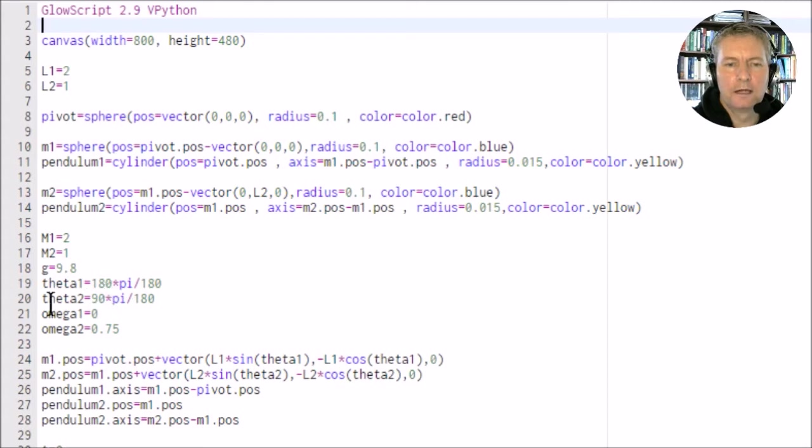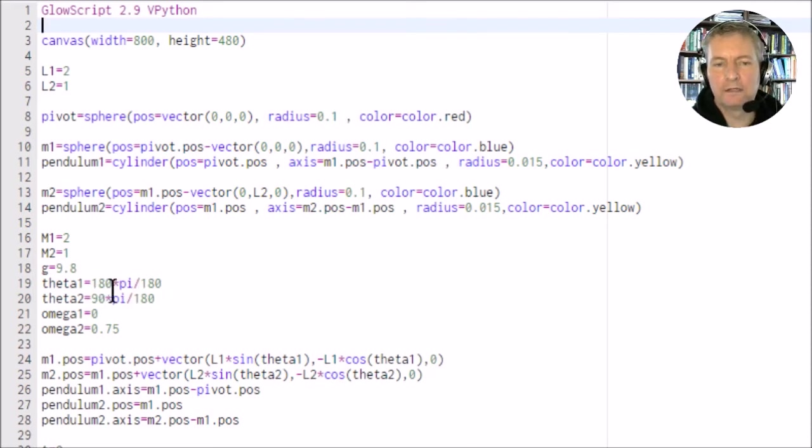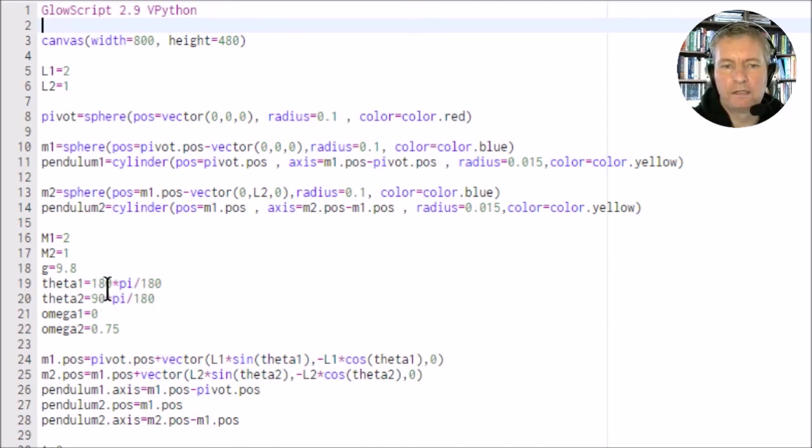I've set up the angles here but written them out in order to get them into radians. We multiply by pi and divide by 180. So this is 180 degrees, but in radians you multiply by pi and divide by 180, which gives us pi radians which is 3.14.